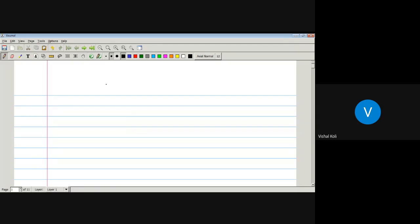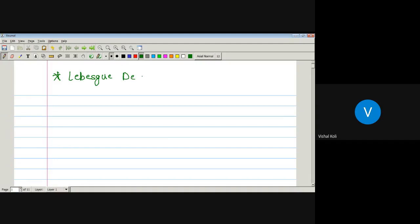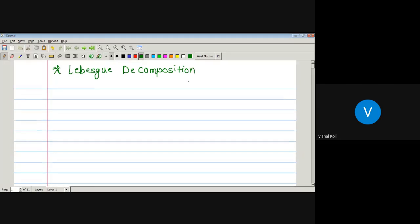The next theorem we will study is the Lebesgue Decomposition Theorem.